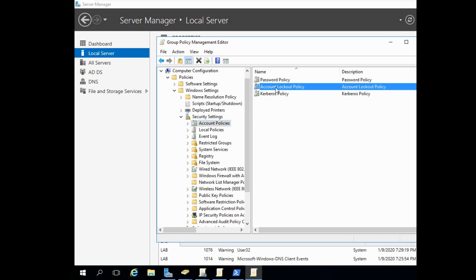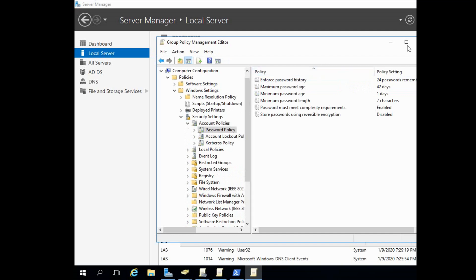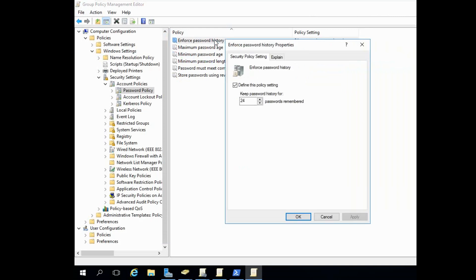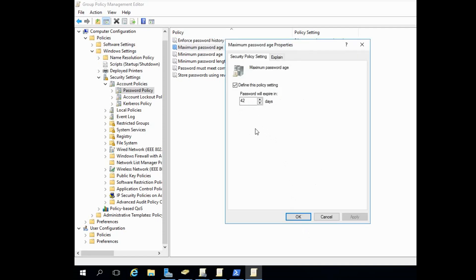Expand Account Policy to find Password Policy, Lockout Policy, and Kerberos Policy. Click on Password Policy. Set 'Enforce Password History' to 24 passwords remembered. For 'Maximum Password Age', the default is 42 days — the password will expire after 42 days.